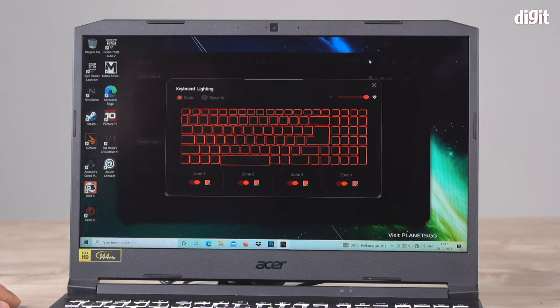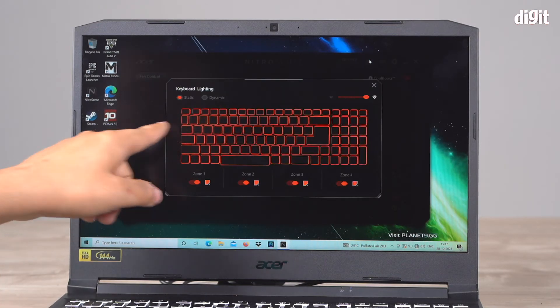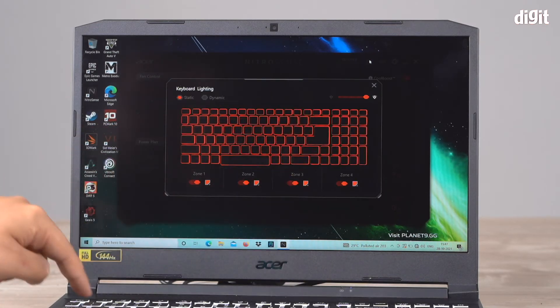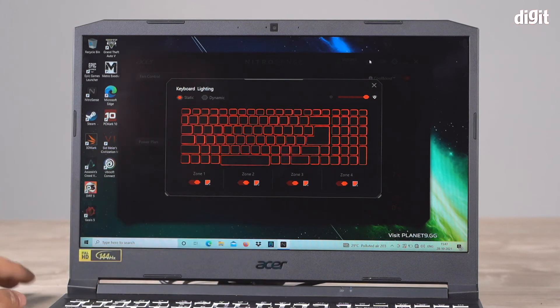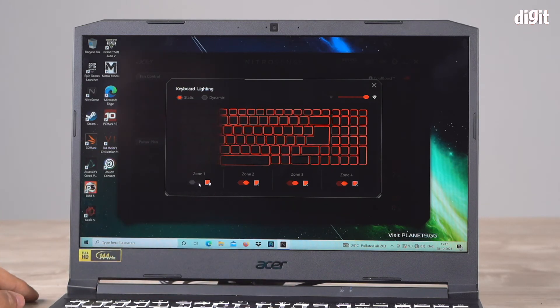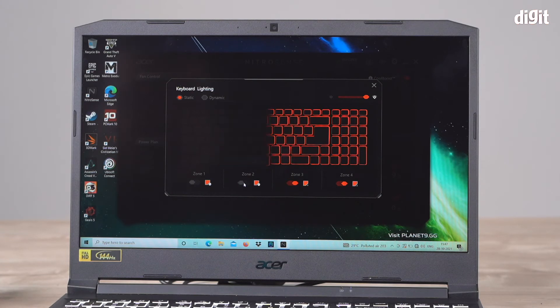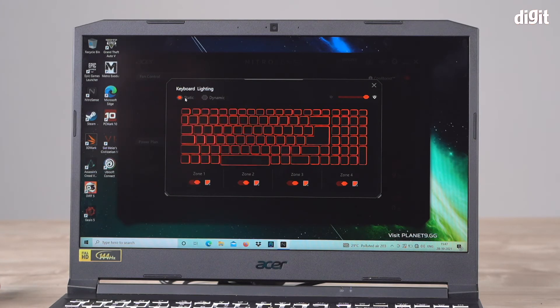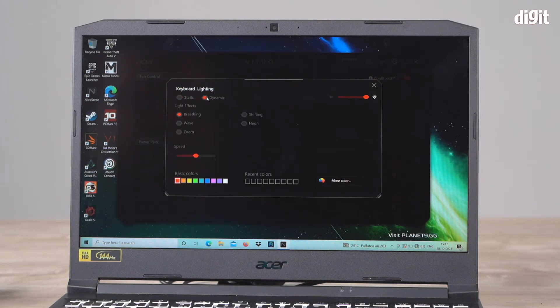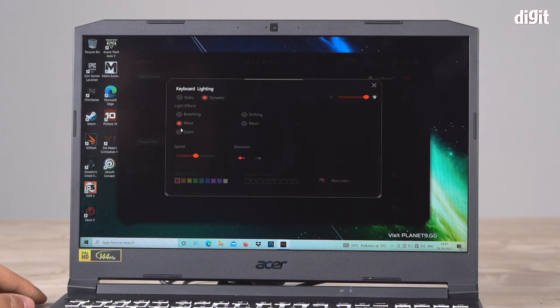If you click on this icon, you can customize the keyboard settings. There are different zones. You can choose to turn different zones off and on. It's on static, but there's also dynamic. There are different options: breathing, wave, zoom, shifting, neon...